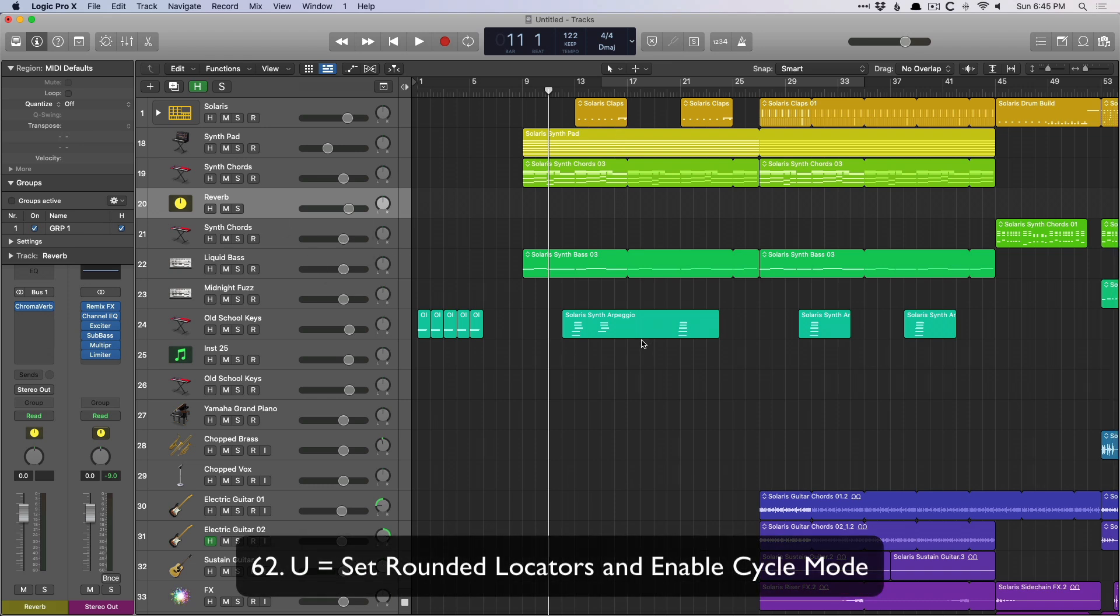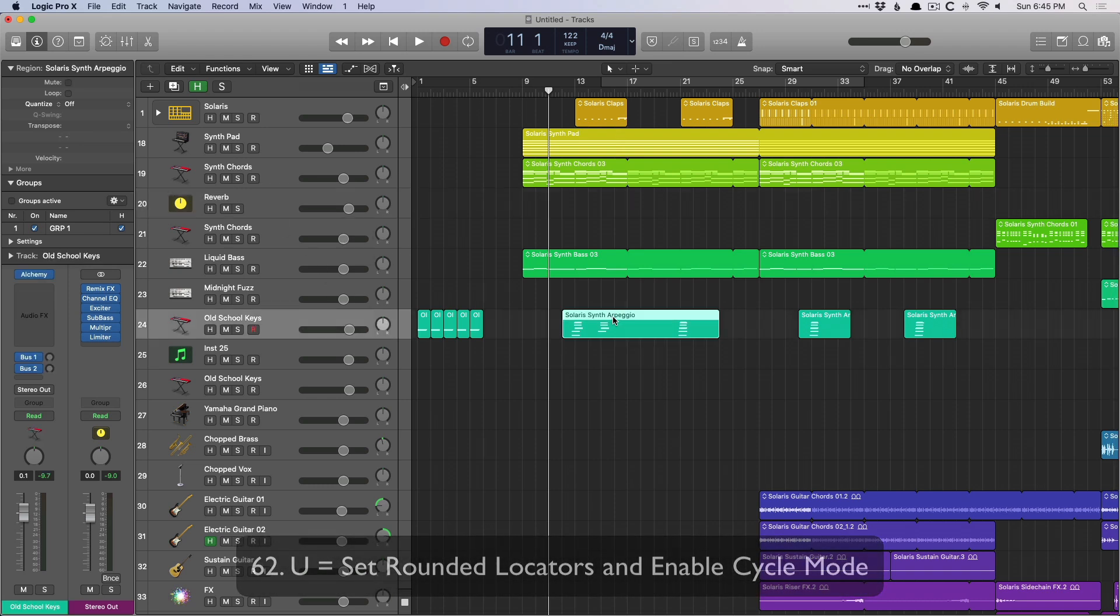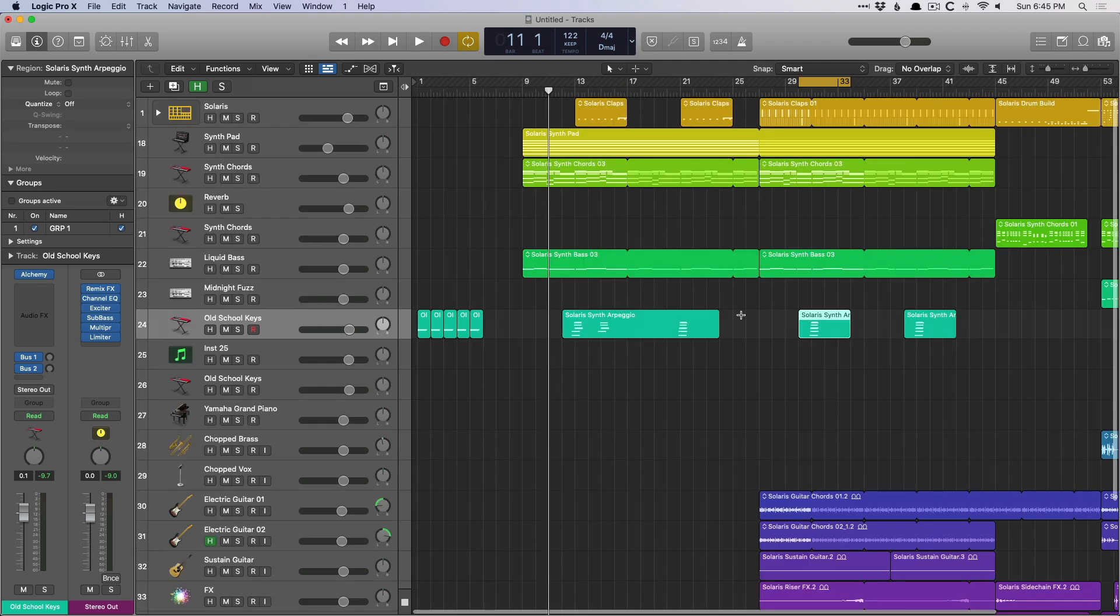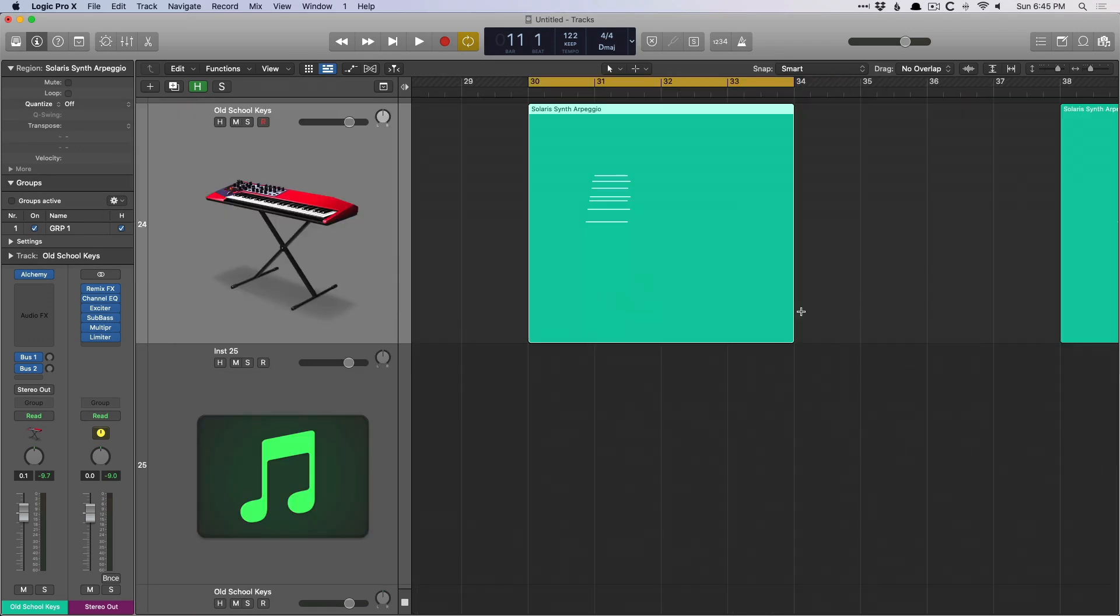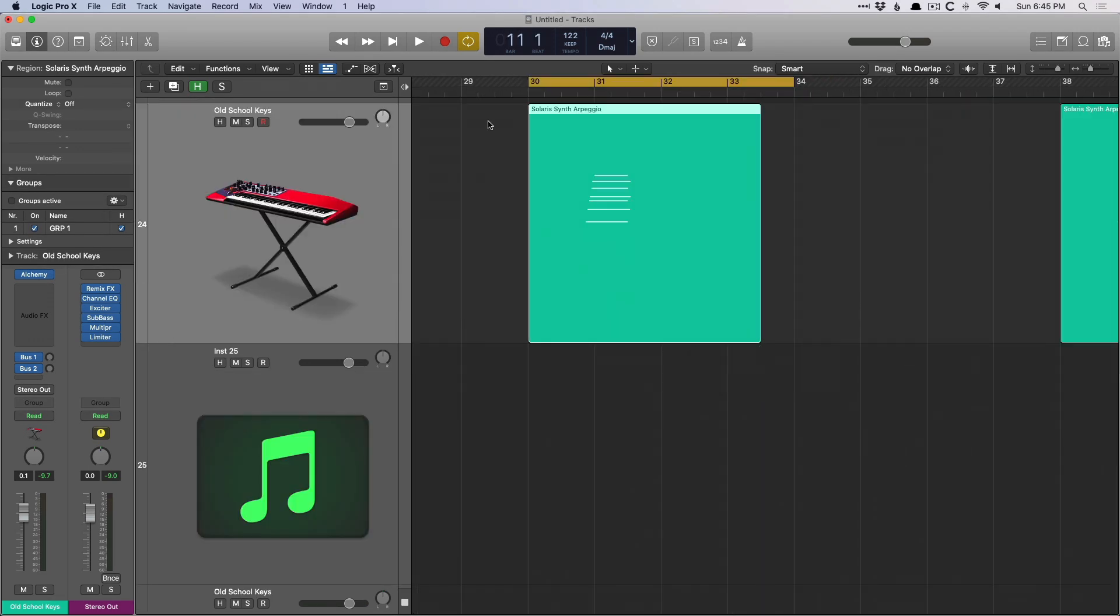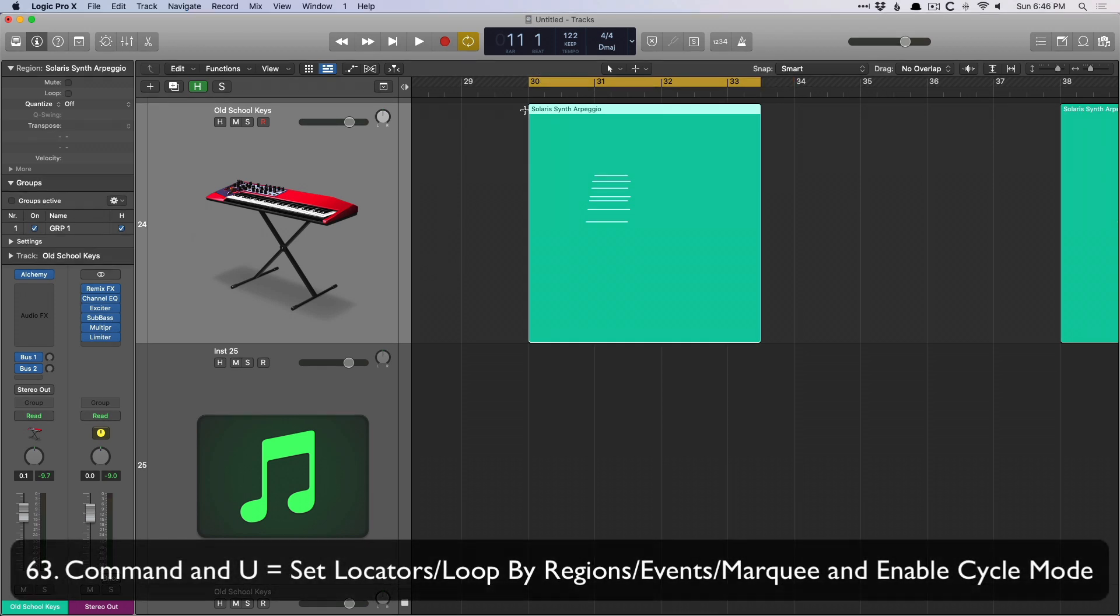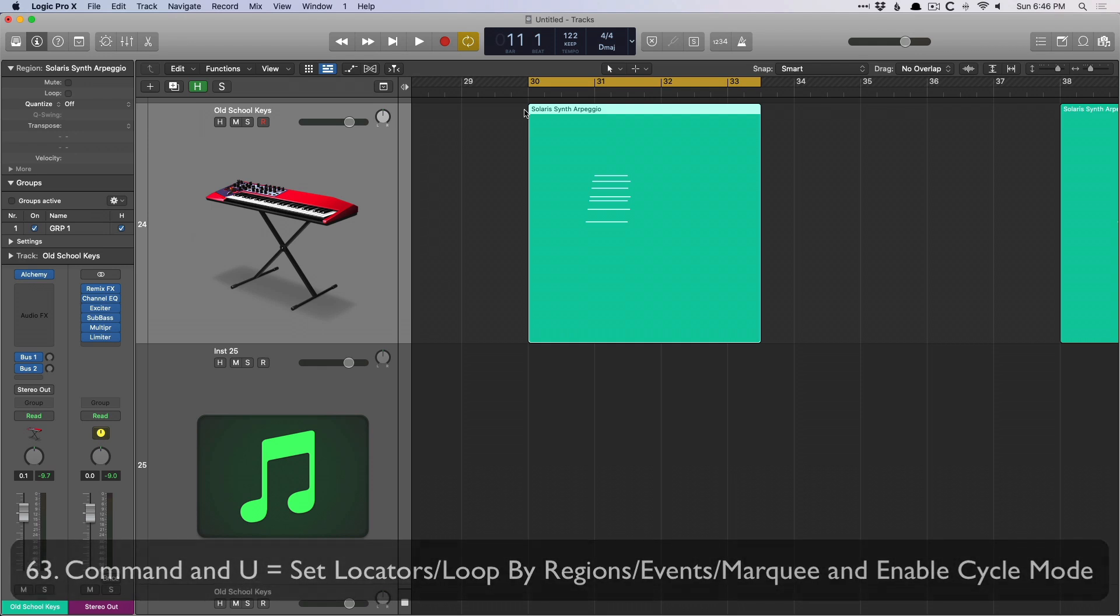U sets rounded locators. So let's select a region, hit U. We had good success with that. Let's hit U now. Not too bad. Let's adjust this region actually and let's set the cycle range there. Hit U. You can see that the cycle range is being set to the bars. It's not specific to the region itself.